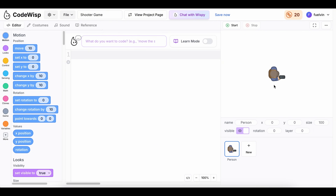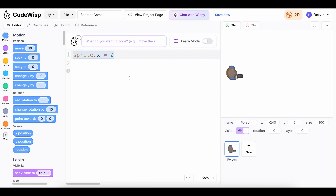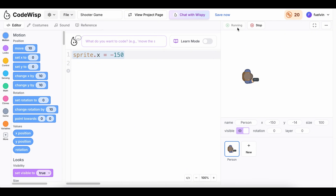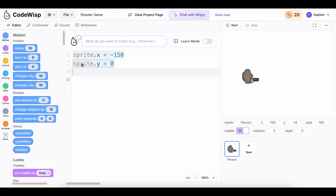So first off, when the game starts, I want the person to start over here. So I'm going to drag a set X2 block and drag it inside of the code area, and I'm going to change this to negative 150. I'm also going to drag a set Y2 block. So now if we just click start, our character starts at X negative 150 and Y zero.